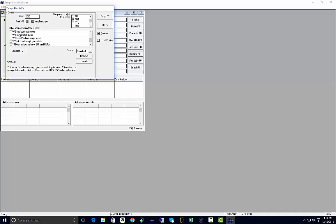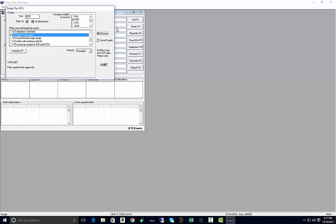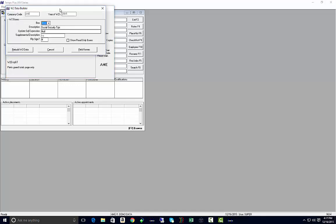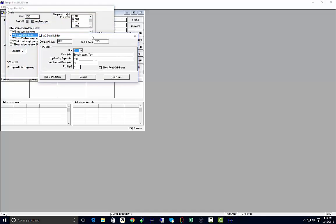If you want to print your W-2 grand totals page, we can do so and begin. The next screen is going to pull up your W-2 data builder.